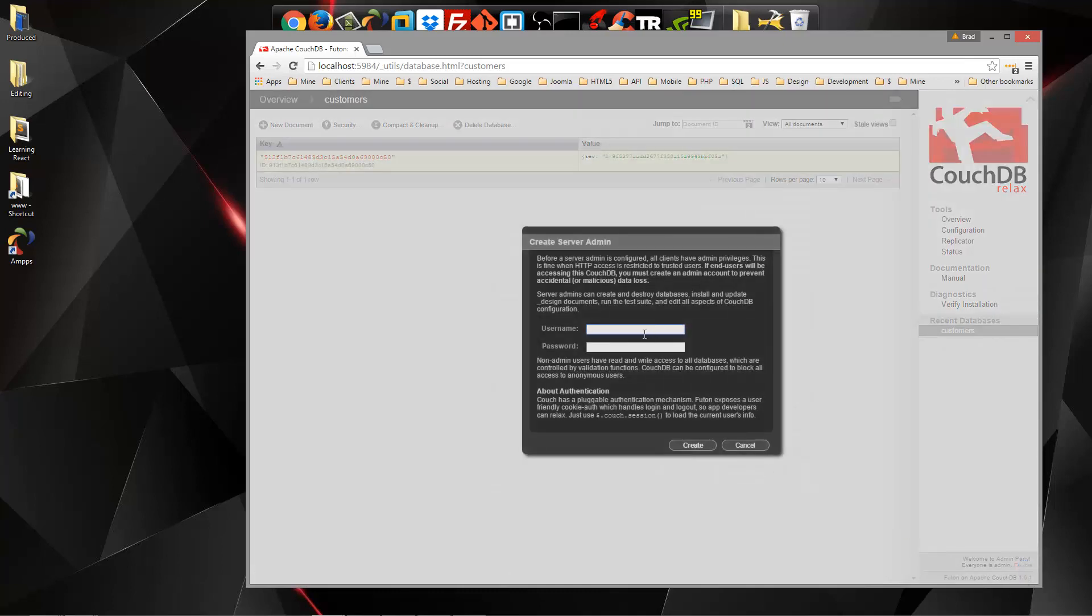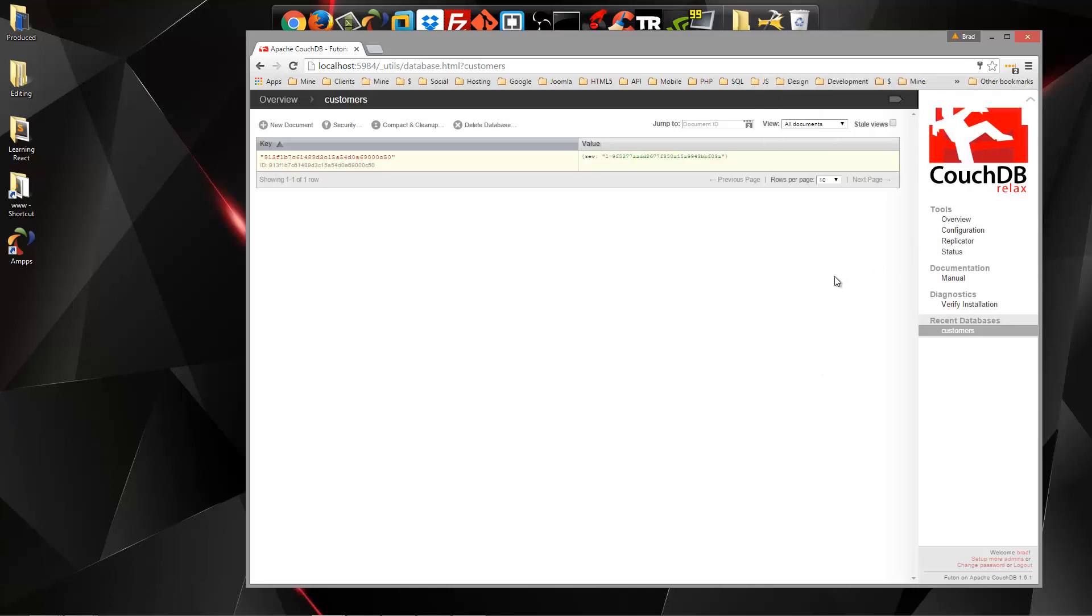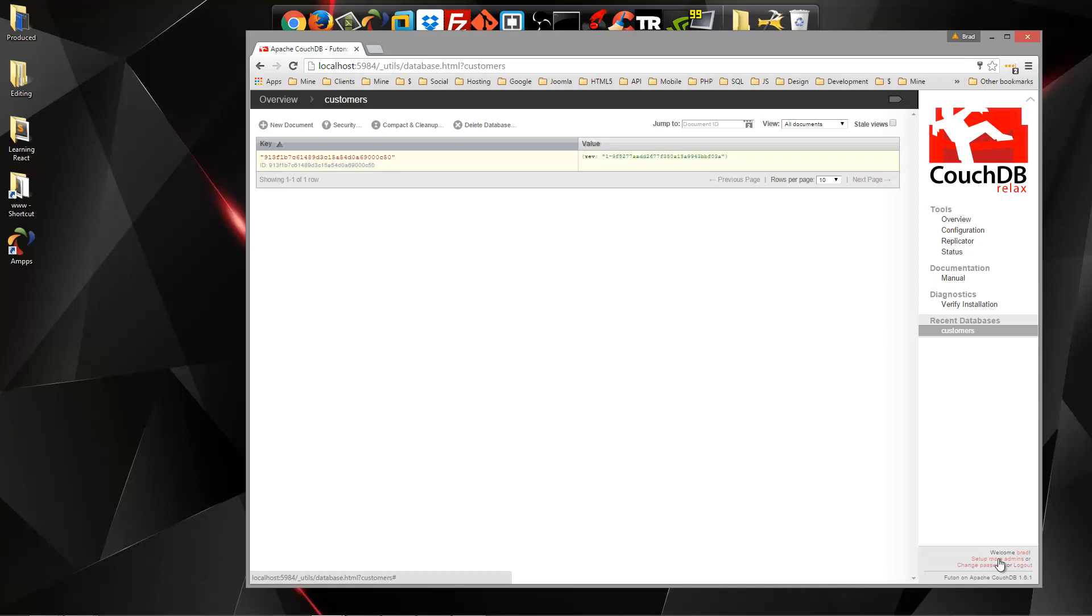If we click the Fix This, it's going to ask us to create a username and password. So we'll click Create, and now down here you can see it says Welcome and then your username, and you can choose to change your password, log out, or set up more admins.